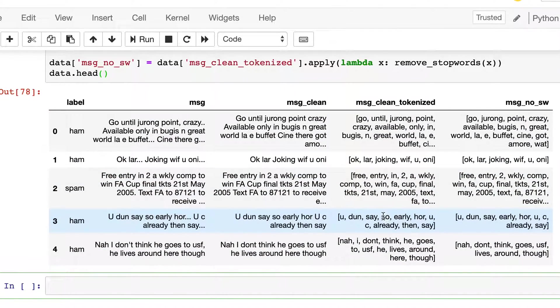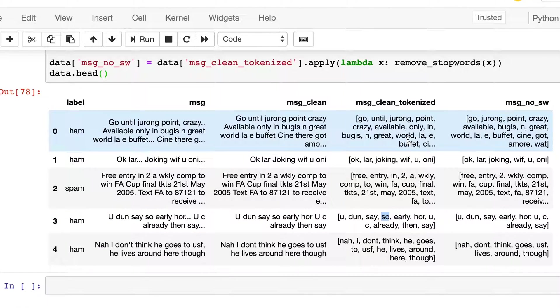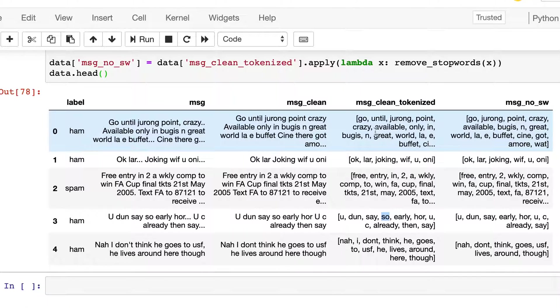Here you can see that 'so' is removed here, 'until' is removed, and then 'in' is removed.